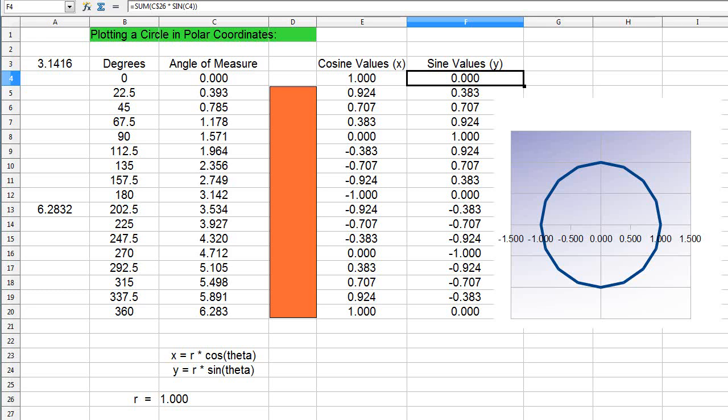In this lesson we'll plot the circle in polar coordinates versus Cartesian coordinates like we did in part one of this lesson.